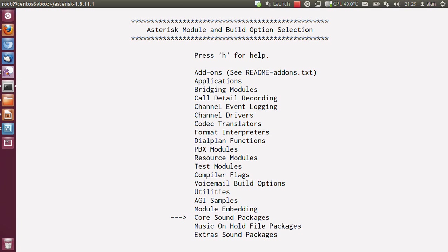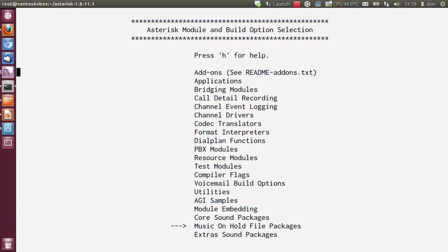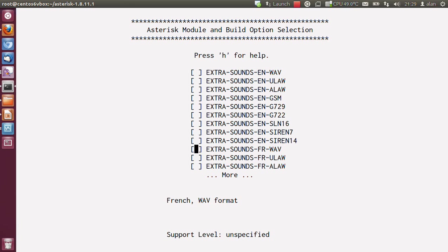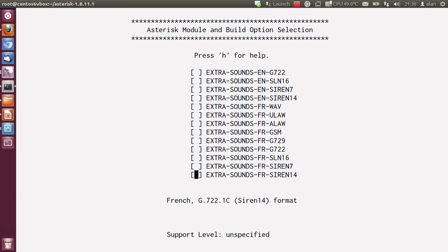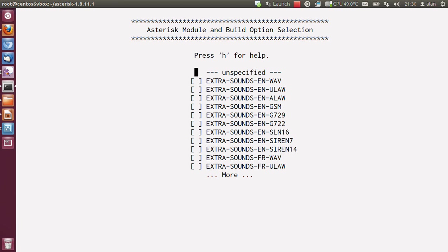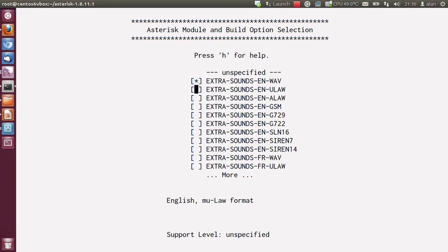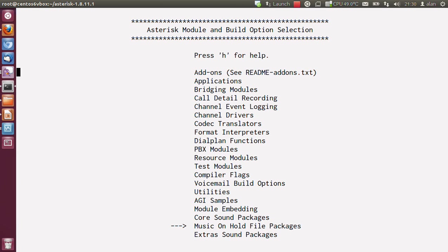If you press escape and come out of that, go into music on hold packages. You'll want again ULAW, ALAW, GSM, 729, and G722. And extra sounds I like to install. Again, if you're American, it'll be EN. They don't have any Australian ones, so I don't know why I didn't remember that. But again, I would take WAV, ULAW, ALAW, GSM, 729, and G722. That's about it. There's nothing else to change for a basic installation like this.